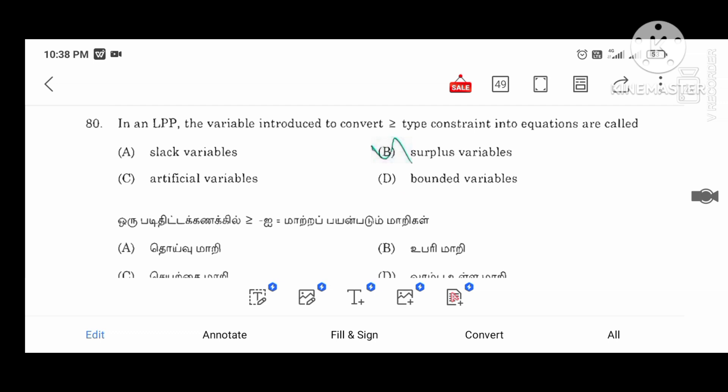In LPP, the variable introduced to convert a greater-than-or-equal-to type constraint into an equivalent form is called the surplus variable. The less-than-or-equal-to type constraint uses the slack variable.